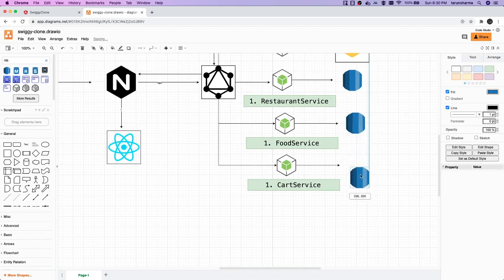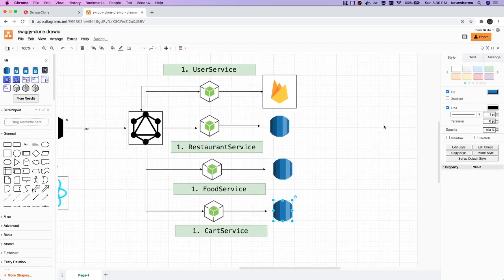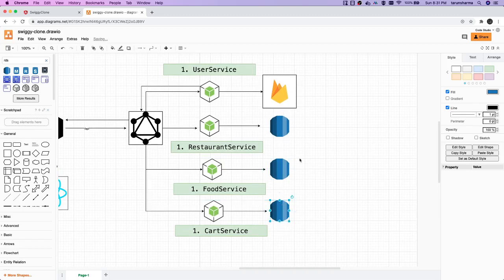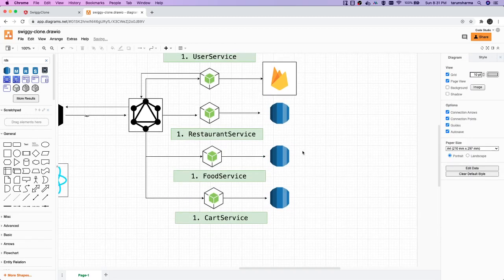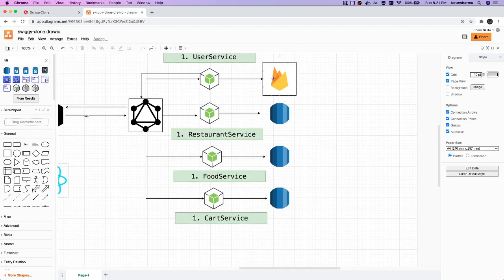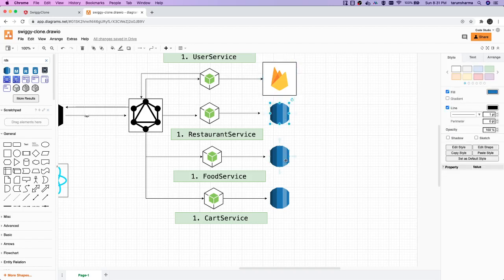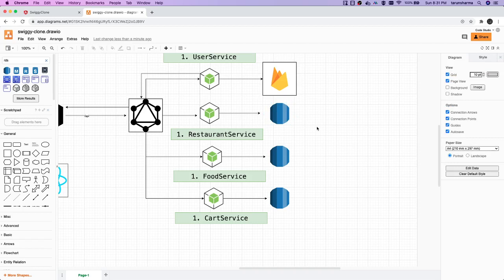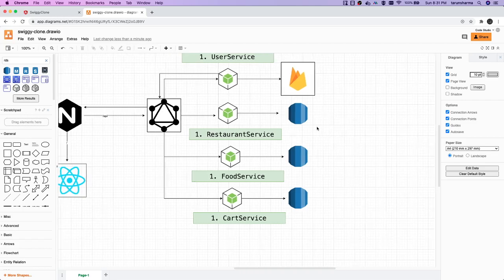Each of these services will also talk to a database. Microservices ideally should not share a database, but in our case we can consider a shared database where a lot of reads and writes are happening, instead of fully isolating the database for each microservice. Firebase manages user data, so we don't need to worry about the user entity separately. For everything else — restaurant service, food service, cart service — we can manage them in a MySQL database. We'll discuss how to share the database between multiple services or try to have an isolated data source for each service.